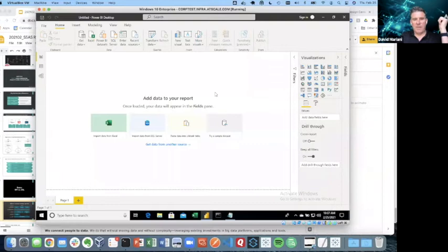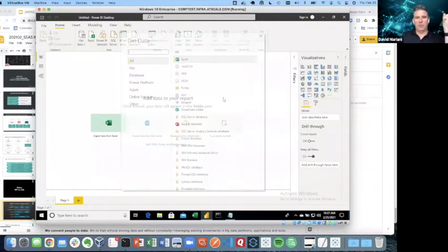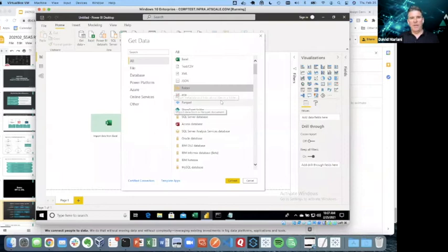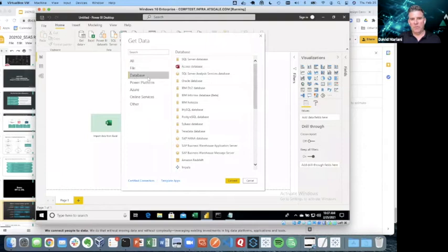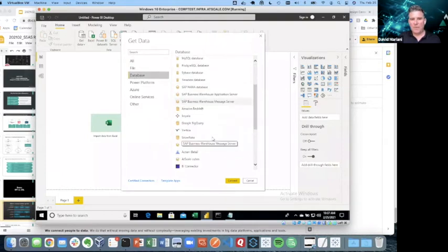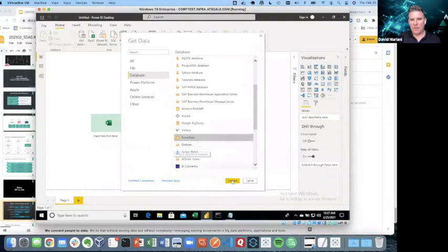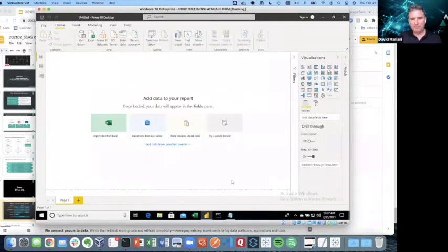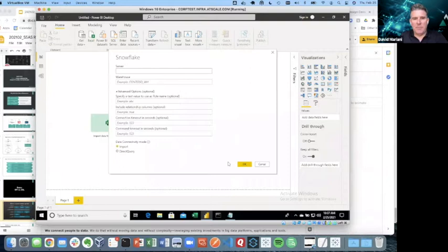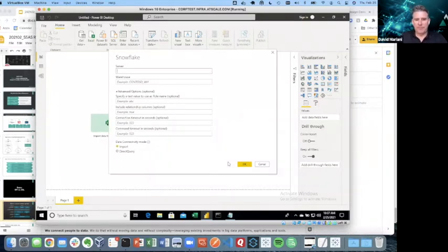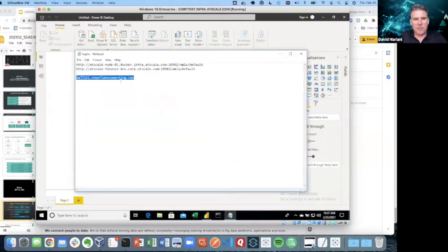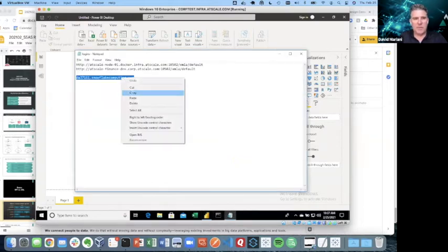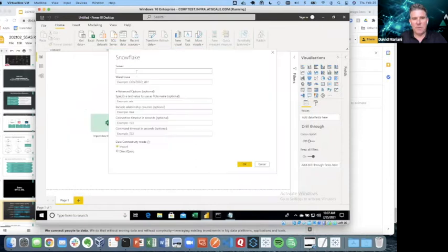I'm going to go ahead and connect to Snowflake. So this is the DIY approach. I'm going to come into Power BI, which is a great tool. I'm going to use the database driver. They have a connector already for Snowflake, and I'm going to connect to that. This is my connection screen. Let me go get my connection here. This is my Snowflake instance, and I'm going to paste that in there.